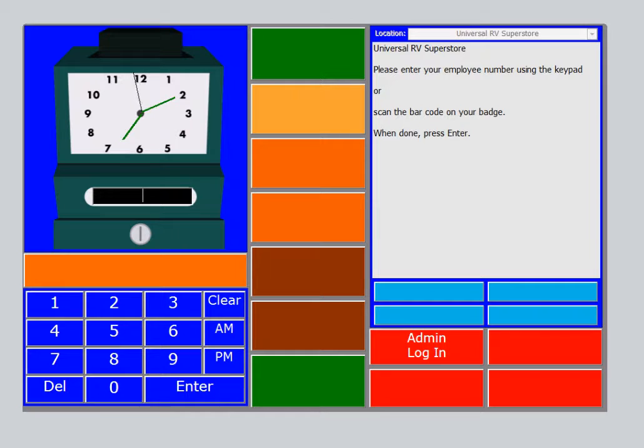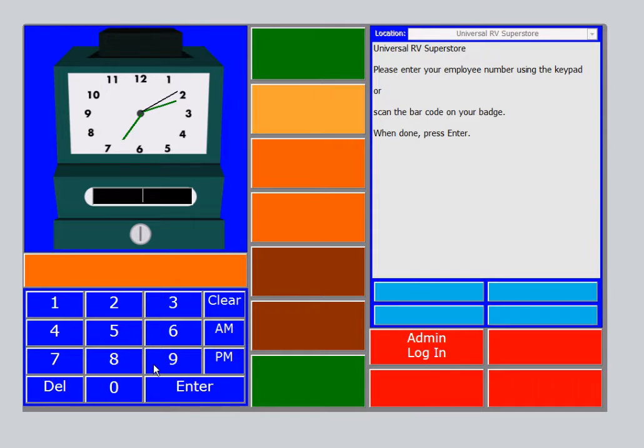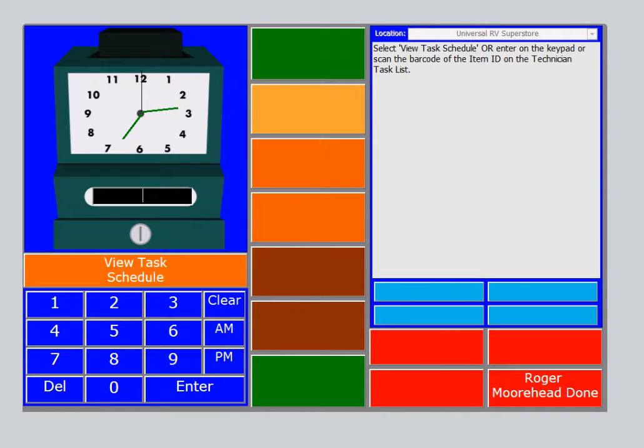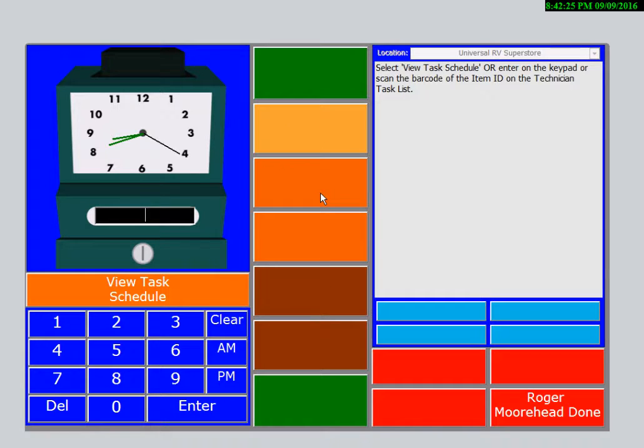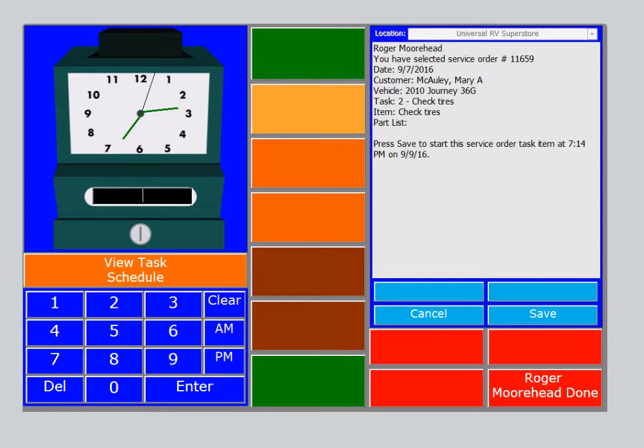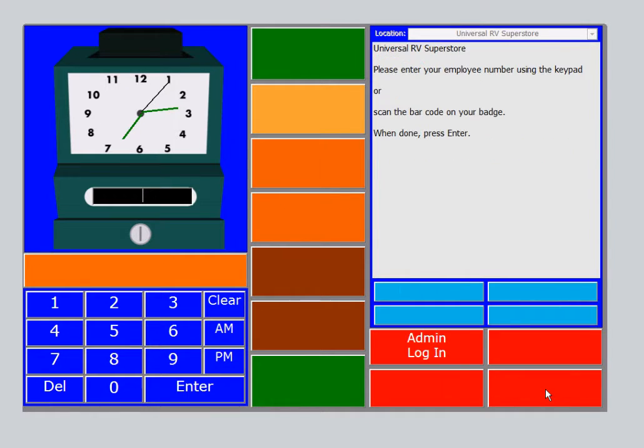If your time clock were equipped with a barcode scanner, your technician could simply come over to the time clock with the printed technician task list. Click to be sure that the cursor is here in this black box. Scan his employee badge. Select Start Service Order. Scan the item right on the technician task list. Select Save, select Done, and go complete the work.